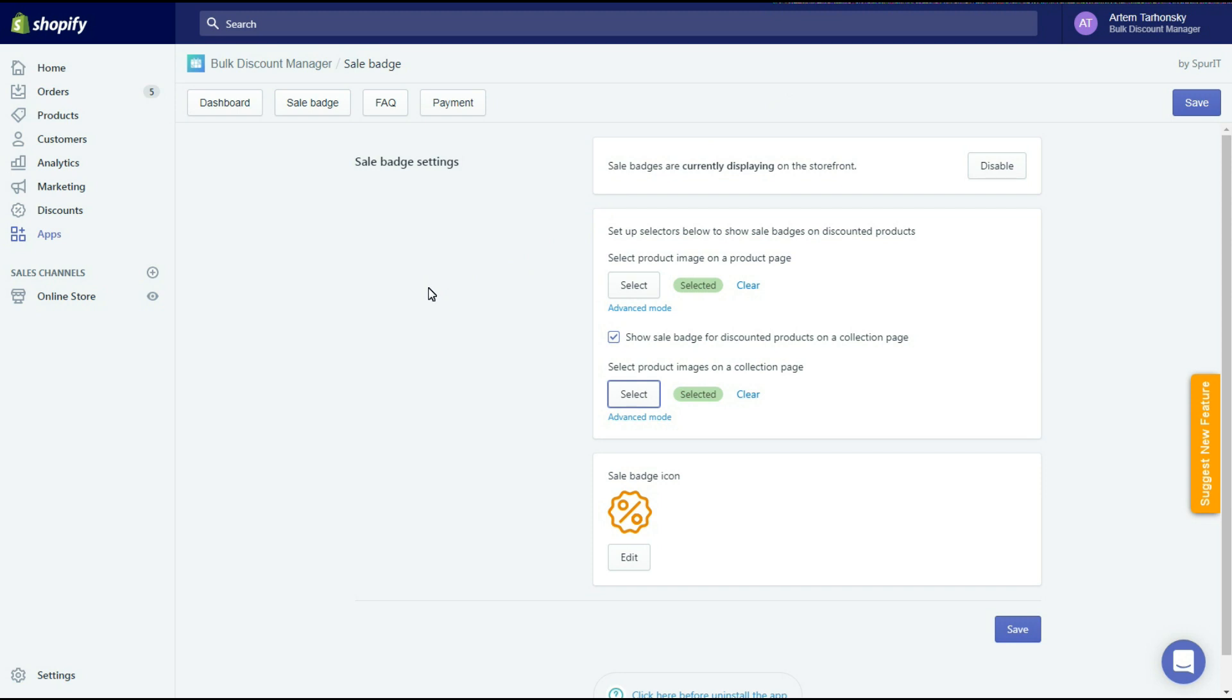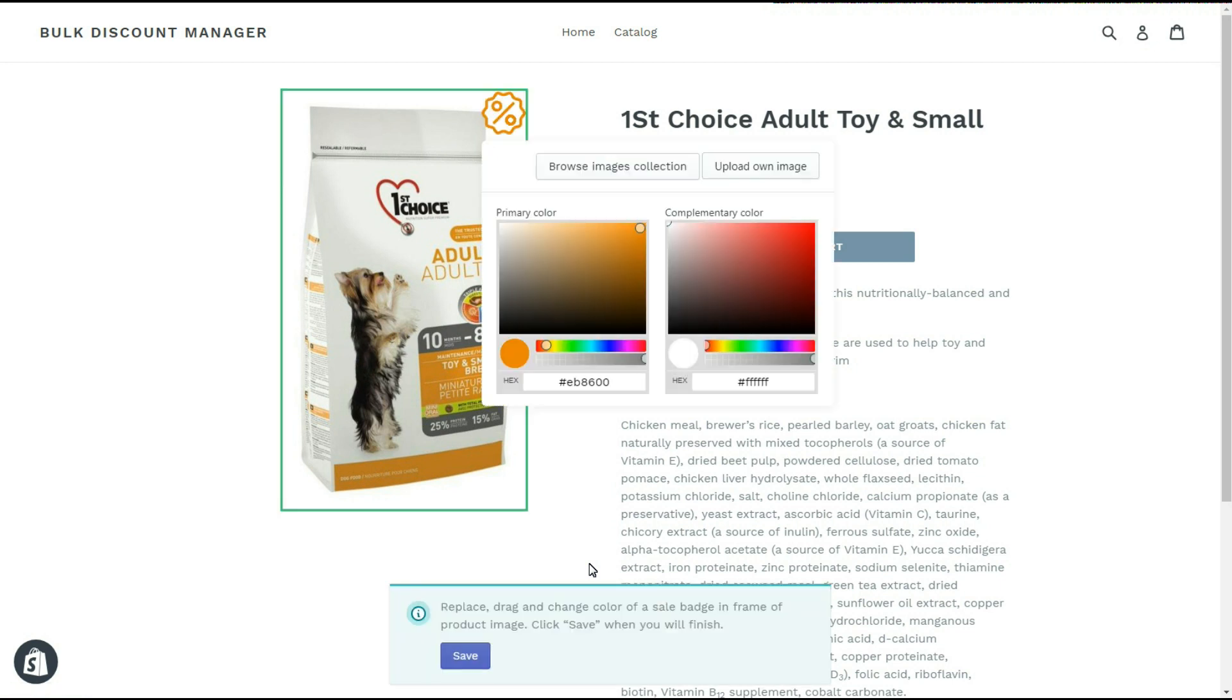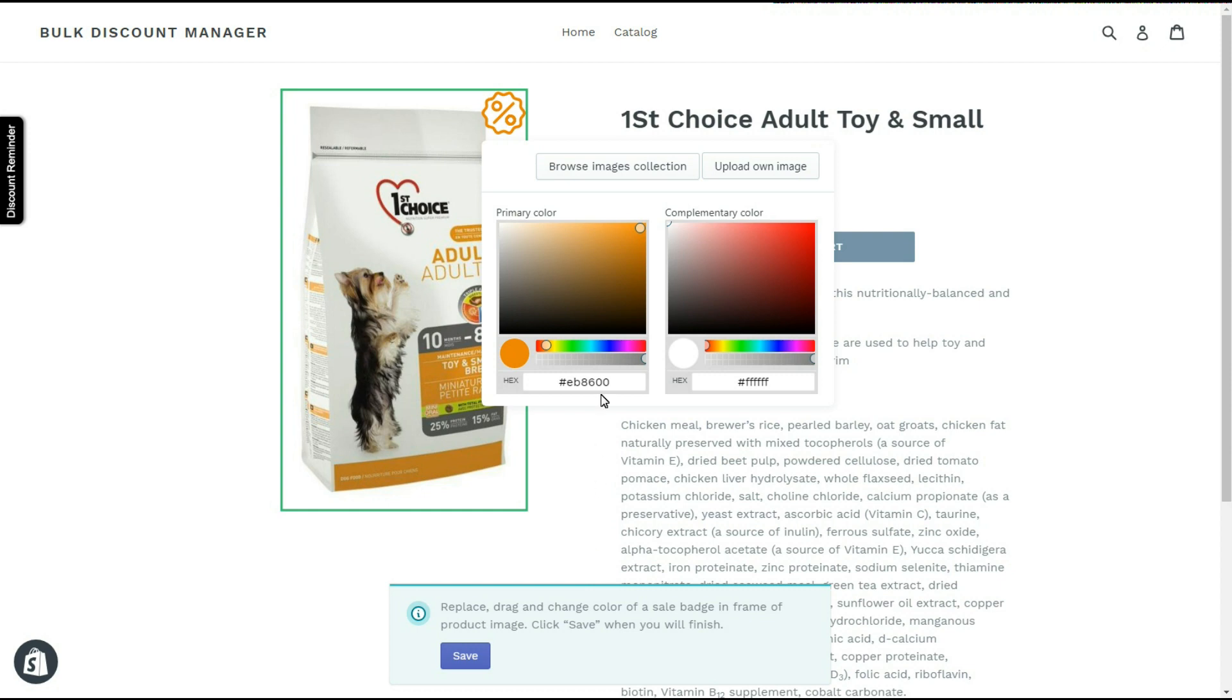After the images are selected, we should set up the badge itself by clicking this button, which will open a random product page with badge design settings. Here I can browse images or upload my own. Let's select an image and change how it looks.